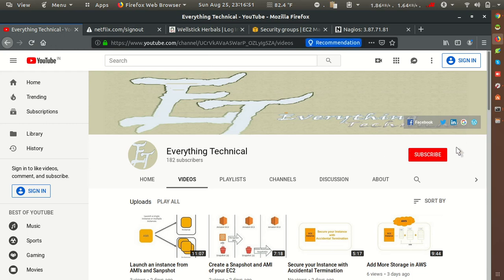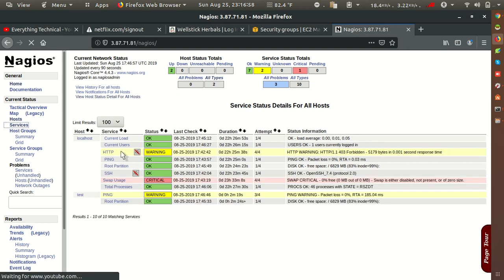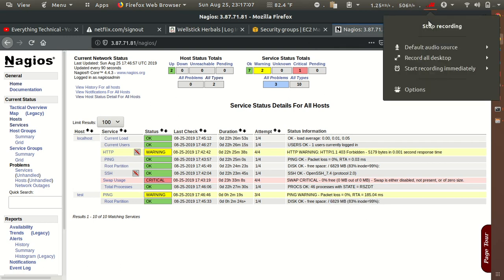Checking one more time — we can now see the services are showing OK status. Thank you for watching.